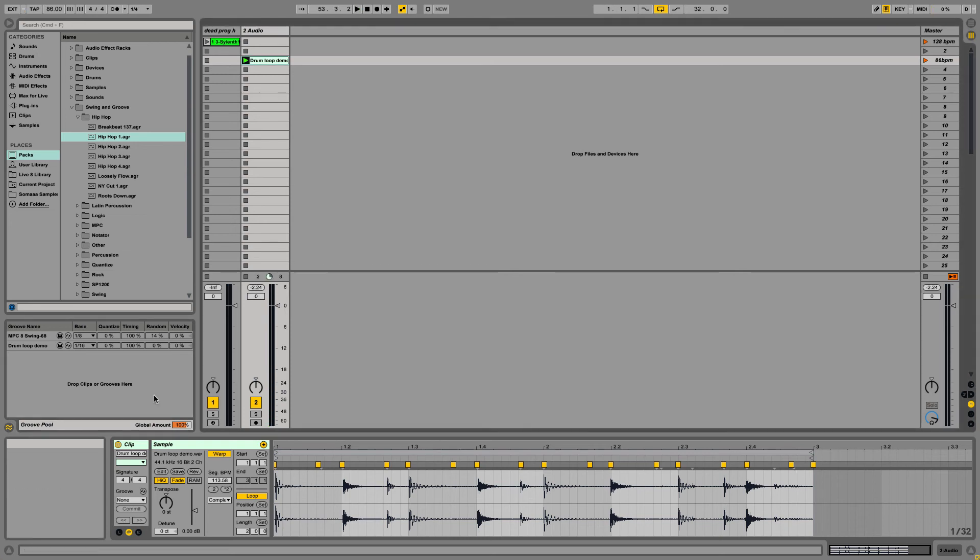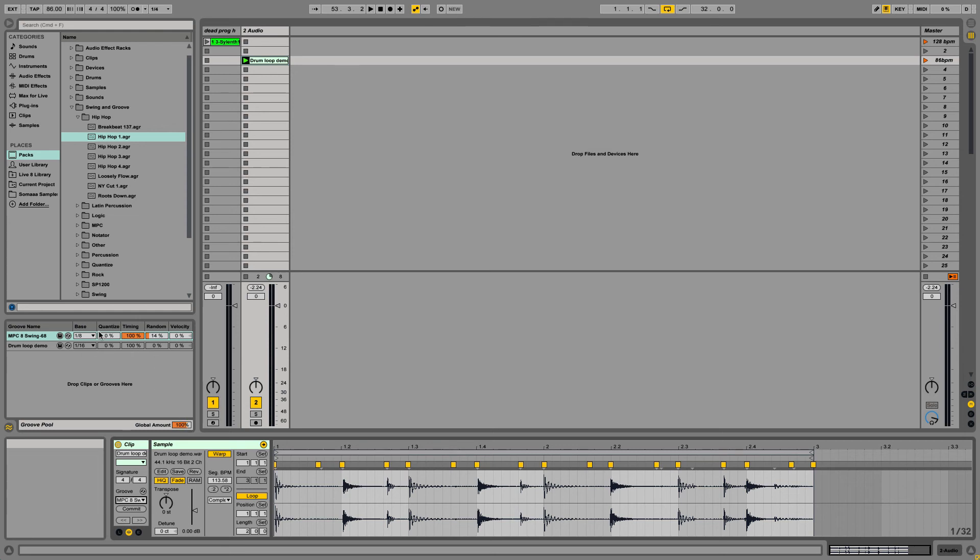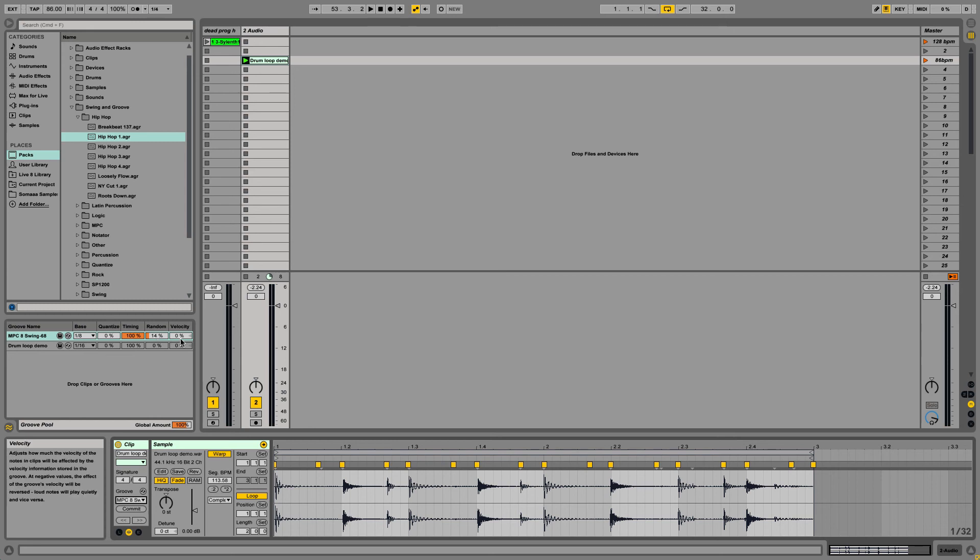The last thing I want to mention is the groove pulls a global amount right here, and that affects how much the grooves are being applied to the audio or MIDI tracks. So essentially 100% is leaving them at these settings while 50% will half these settings. So timing will be 50%, random will be 7%. And half of zero is zero, so velocity is not going to be changed.